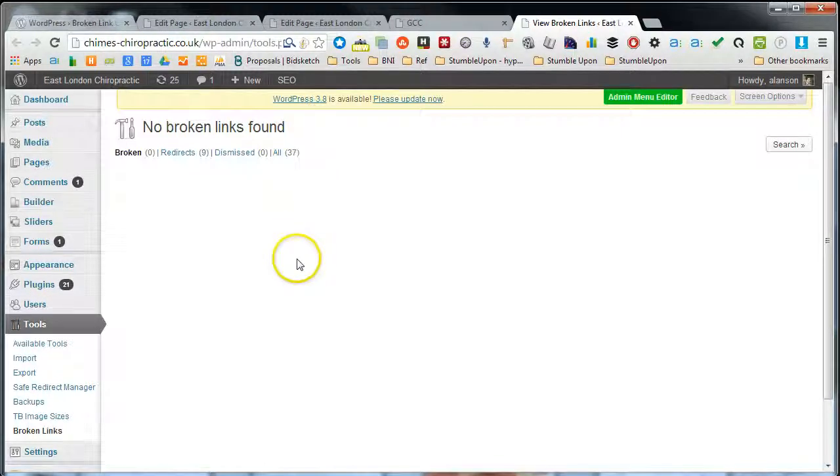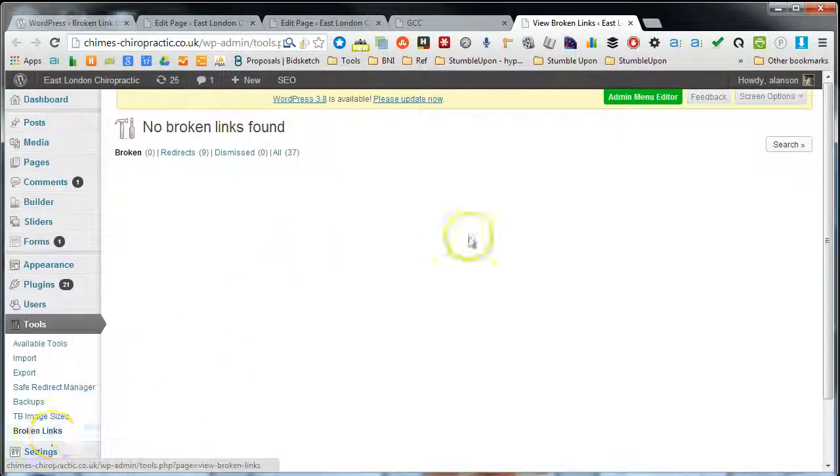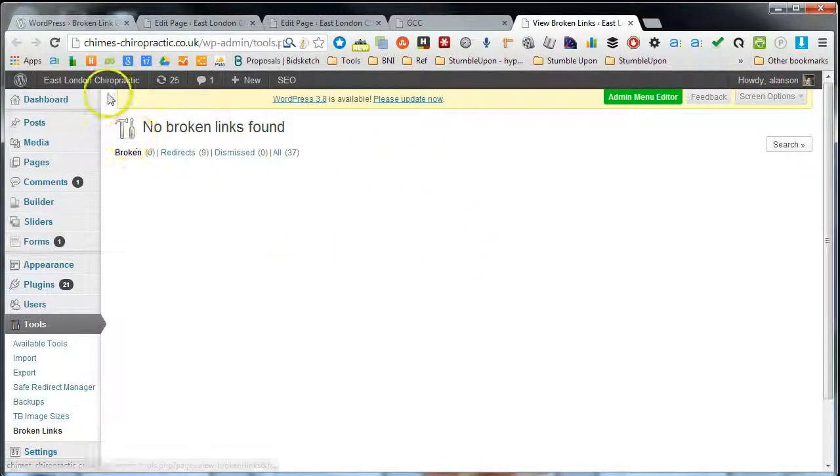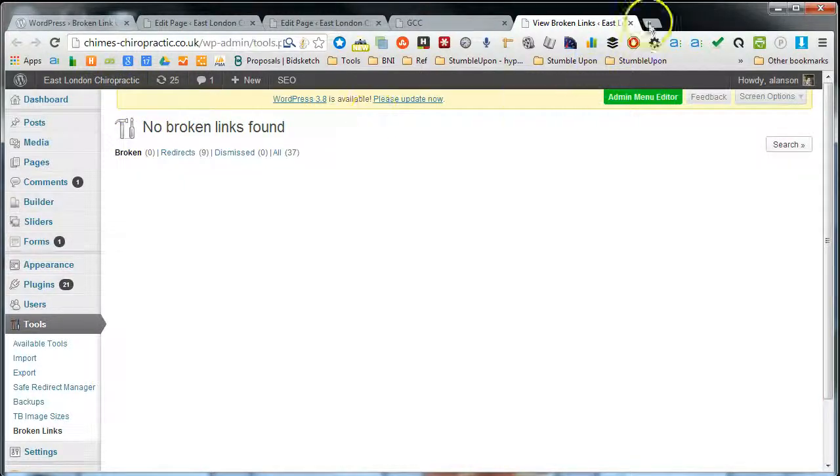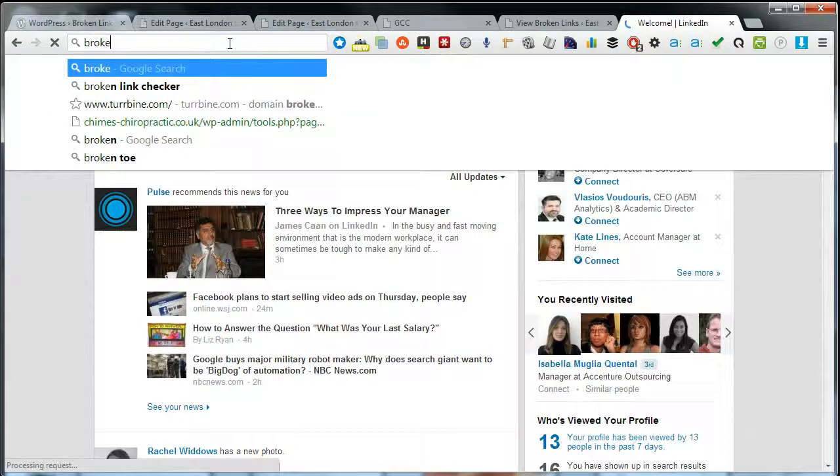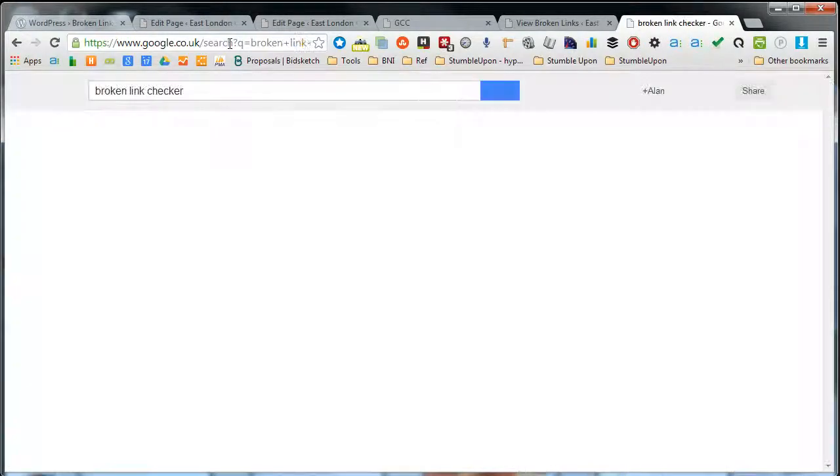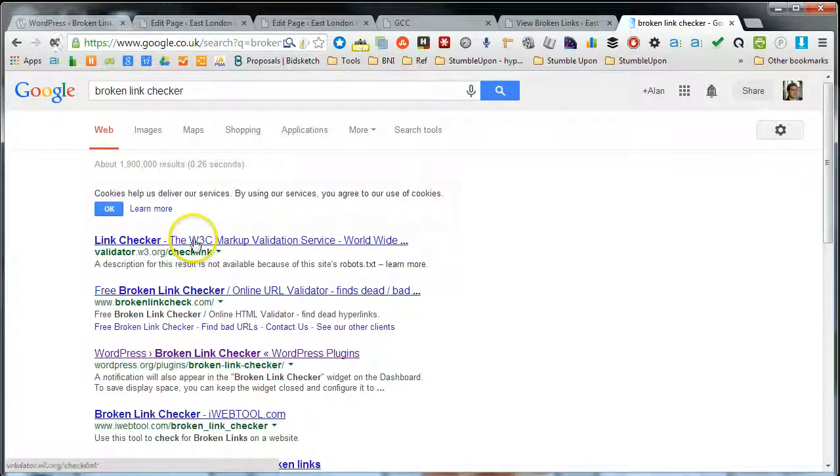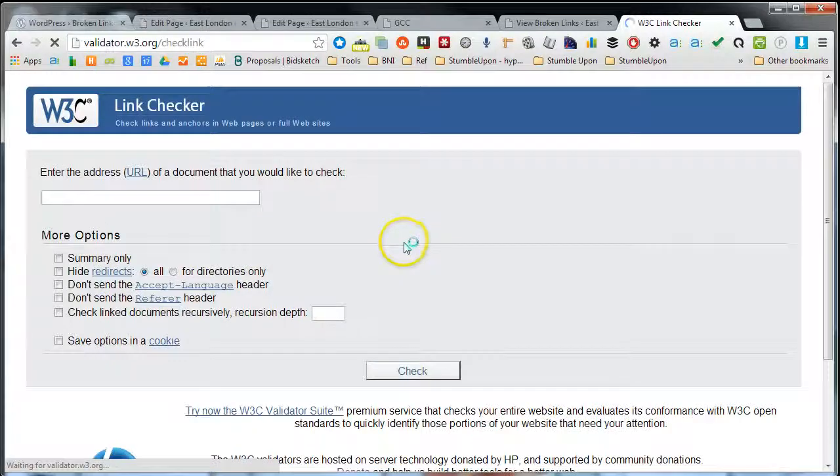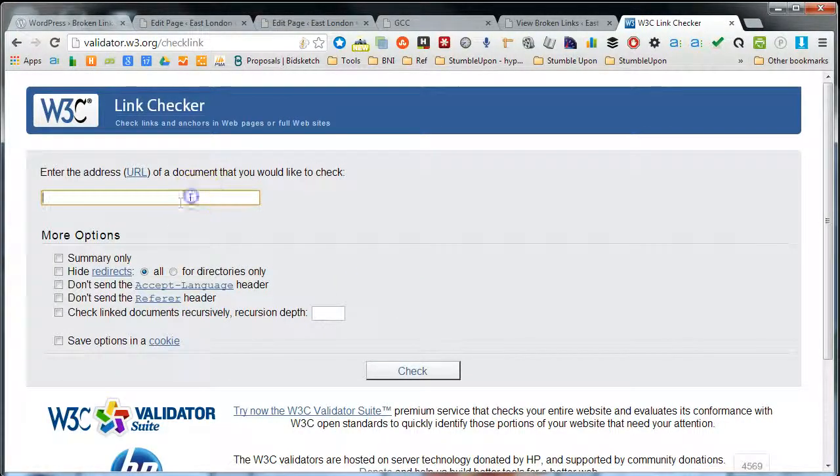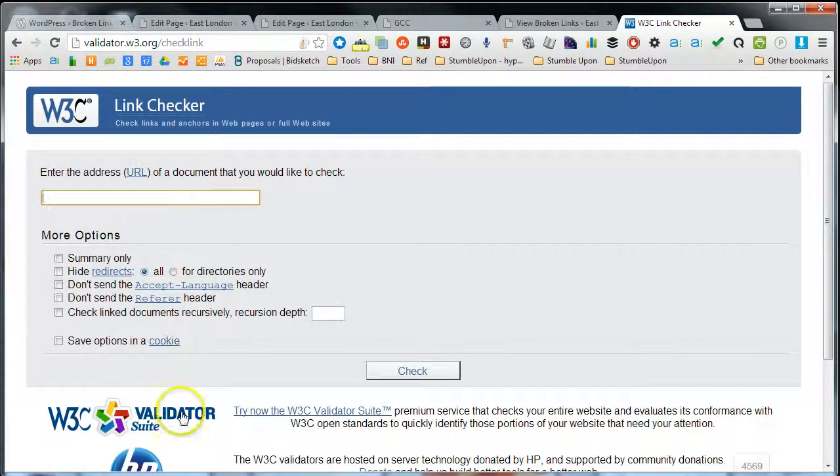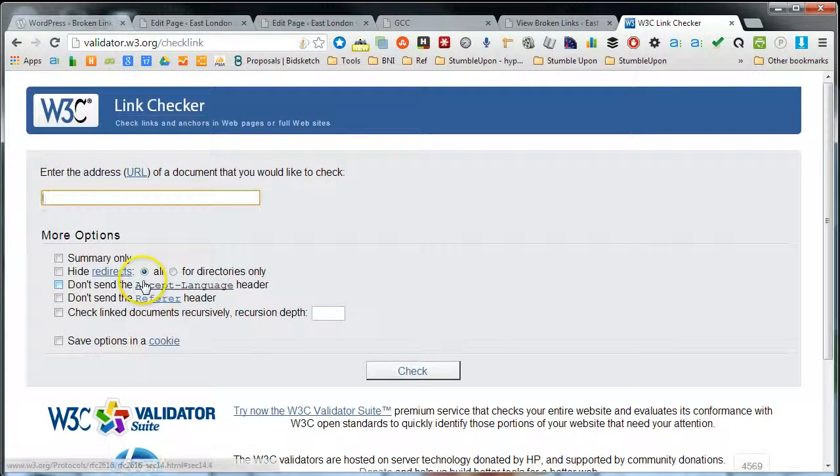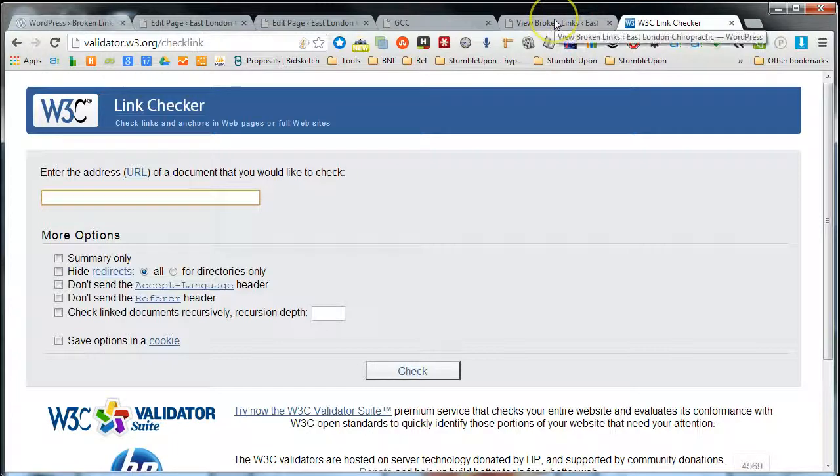And that's it. So that's how you use the broken links checker tool. You can also, if you don't use WordPress, use tools like the broken link checker from this validator, the link checker. You can use it if you don't have a WordPress site or any other site. You can just type in your URL there and it will scan your website and check to see if there's any broken links.